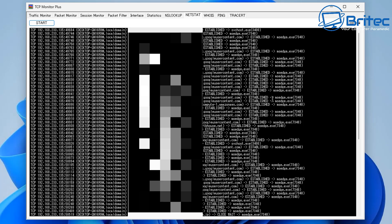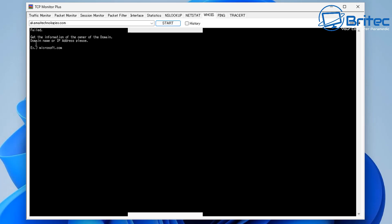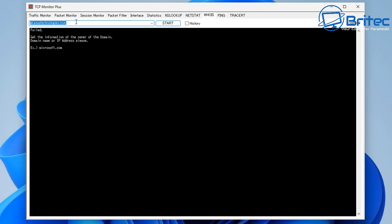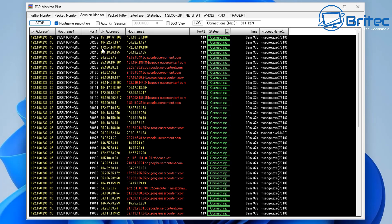There's also Netstat right here, which gives you all the established connections and other information about IP addresses. And here is the WHOIS section for domain names — you can enter a domain, click Start, and it will retrieve the history and registration information for that domain.